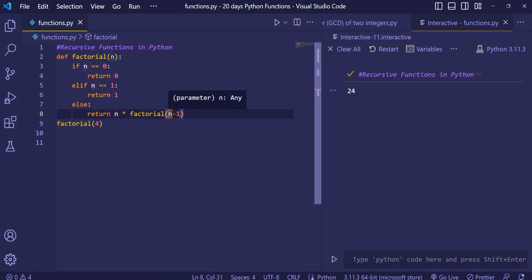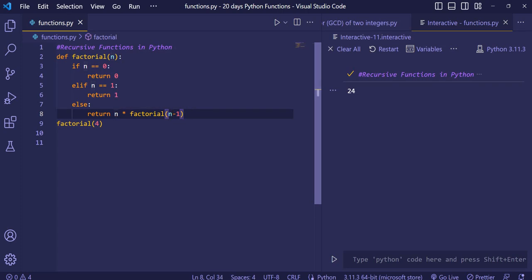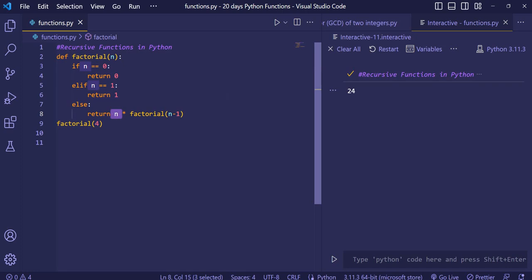Now 2 minus 1 gives 1, and 1 gets multiplied by 24, remaining 24. Then 1 goes in, checks for 0 — not 0 — checks for 1 — yes, it is 1 — so the program terminates. 1 is returned, and our answer 24 comes out. This time it does not reach the else part.